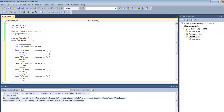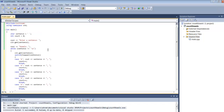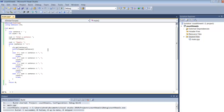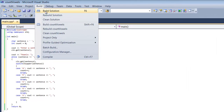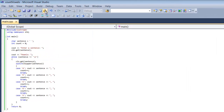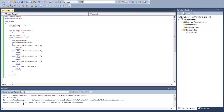Our code is getting pretty long. If you want to take a look, this is our code. We're going to build it to make sure we don't have any errors. Up at the top, Build, Build Solution — let that run and look down here at the bottom. We succeeded and zero failed.